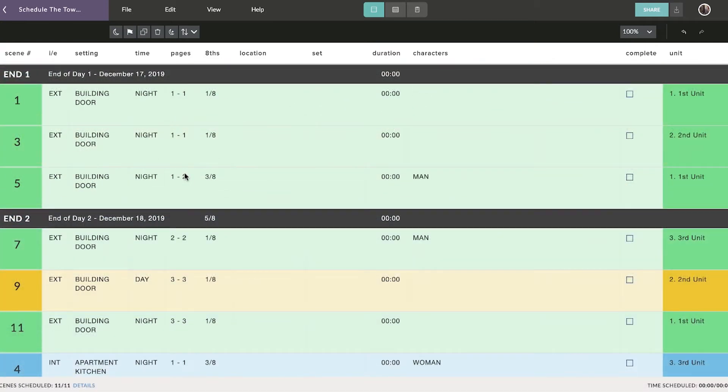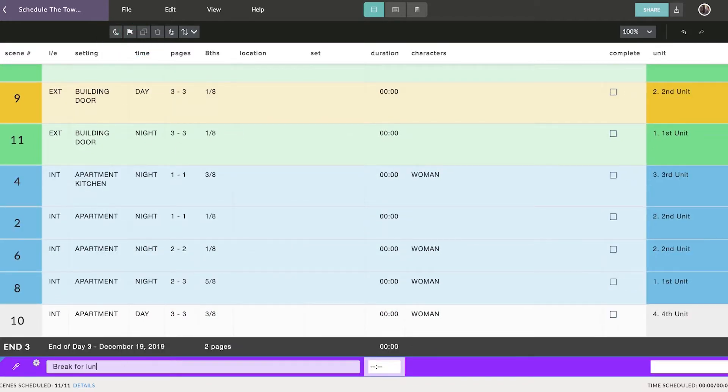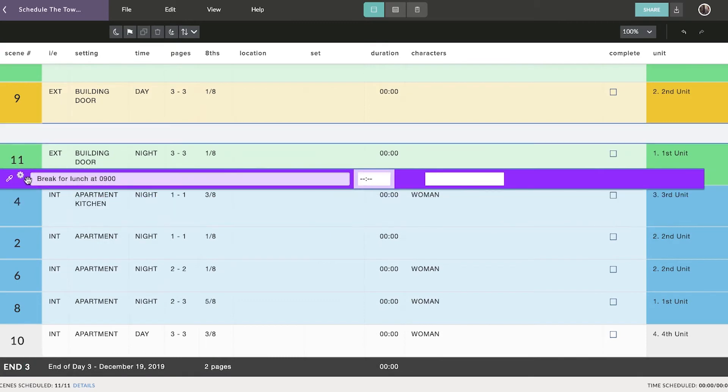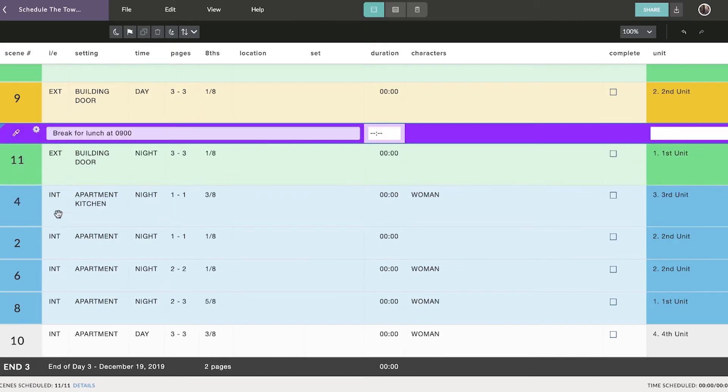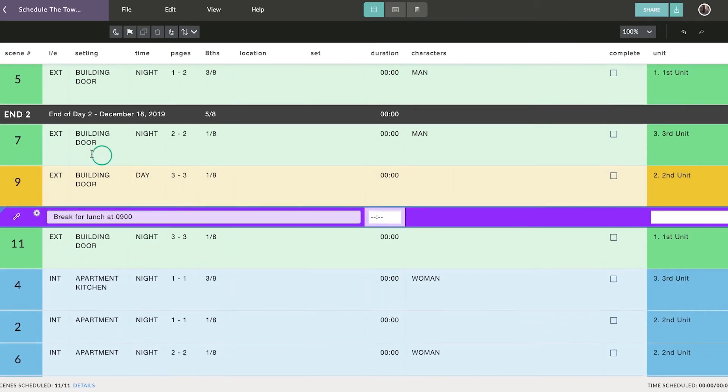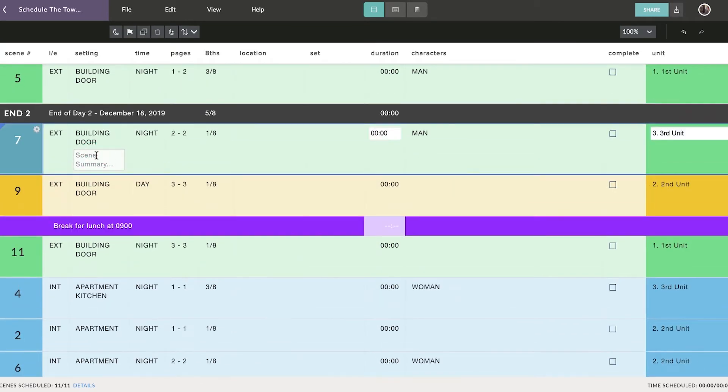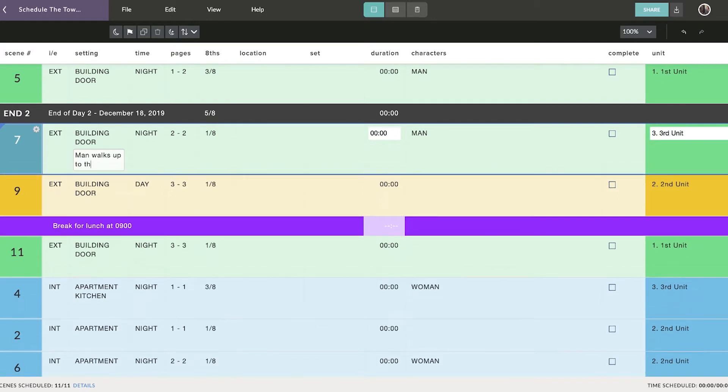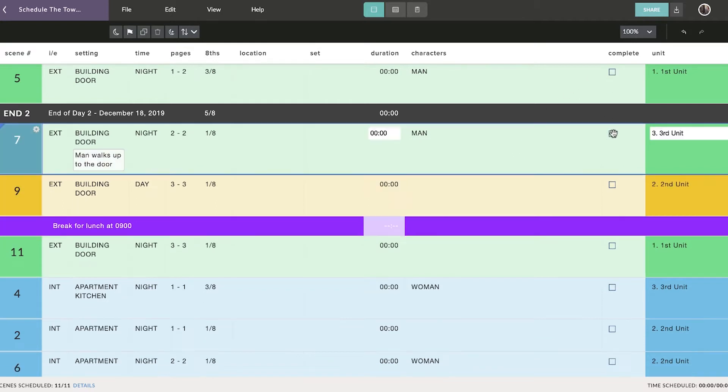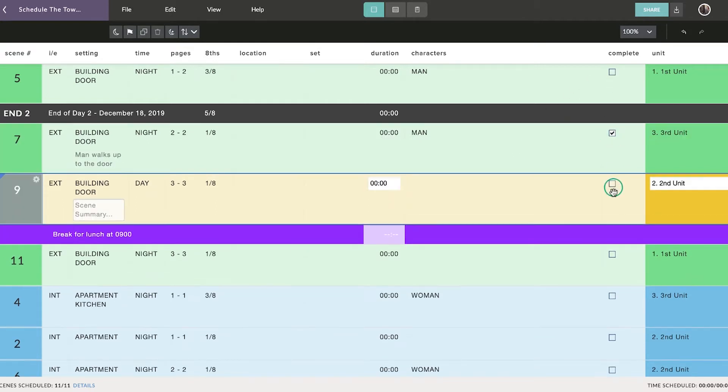You can also add additional elements like banners to your strip board to relate day-specific information. Remember, you can customize the content of your individual strips by adding scene summaries. These will be useful when you're ready to generate call sheets. And when you've started shooting, you can return to the strip board to track which scenes have been completed.